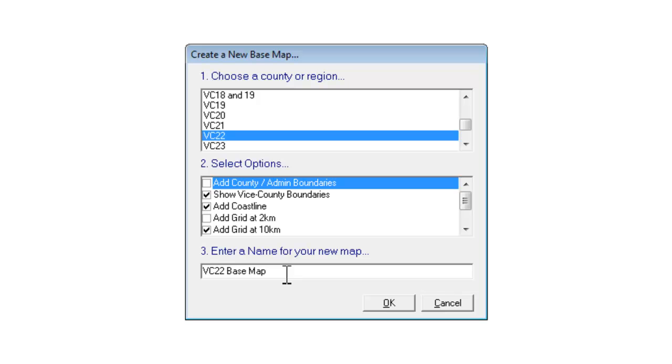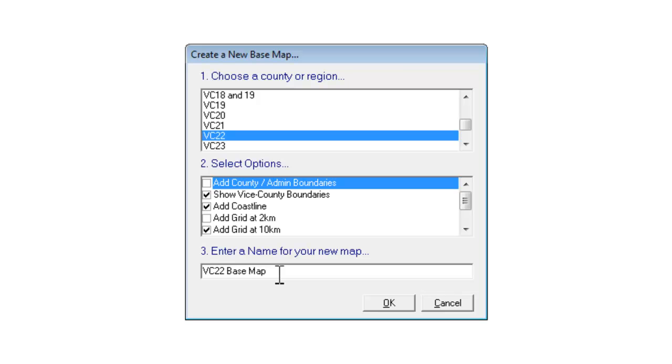One thing that's worth noticing about these names is that if your map is intended to be a base map it is useful to actually call it a base map as part of the title and you must do that with a capital B and a capital M. That will make sure that the base map is listed in MapMate's lists of base maps when you come to create an atlas over the top of it at a later stage. So we can OK this.